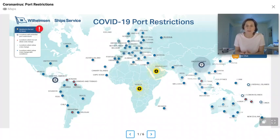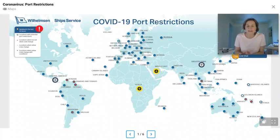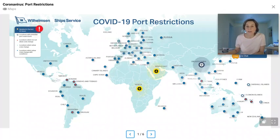This means that your viewers always get the freshest information. This example was developed to show people real-time pool information during the COVID-19 crisis.